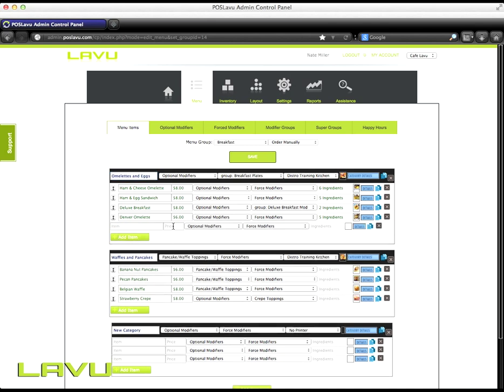The next step is to add the price of the item. So my ham and cheese omelette is $8. Once you've added the price, you'll then need to start adding your optional and force modifiers to your menu items or category.